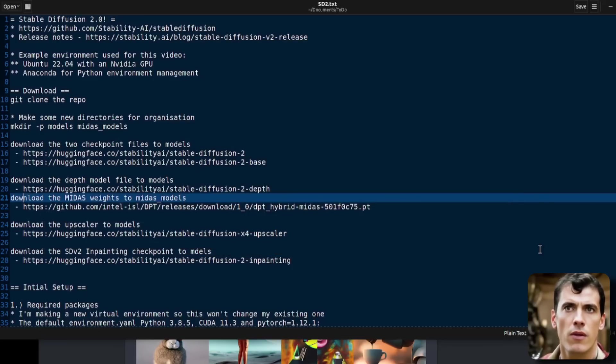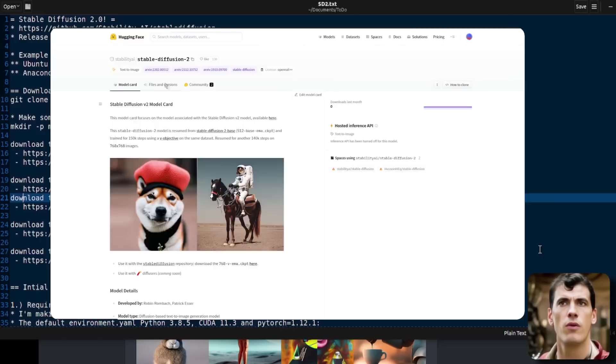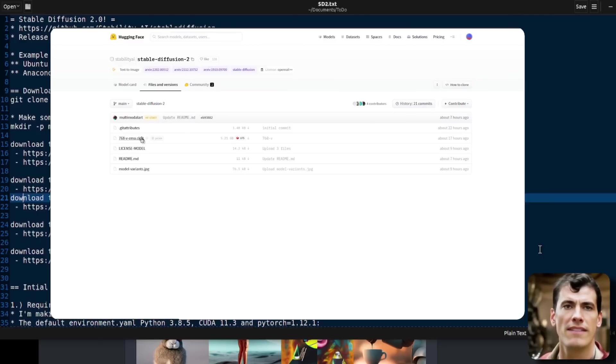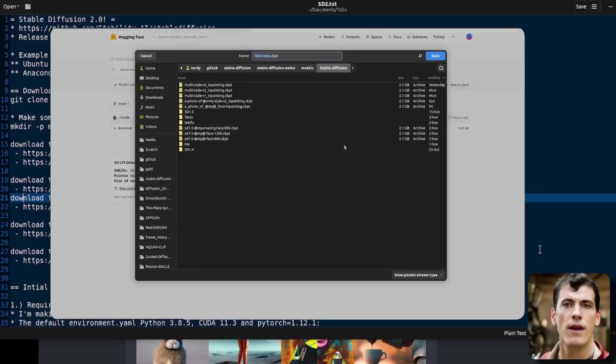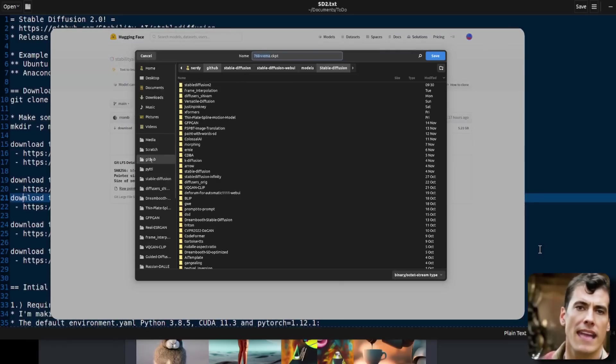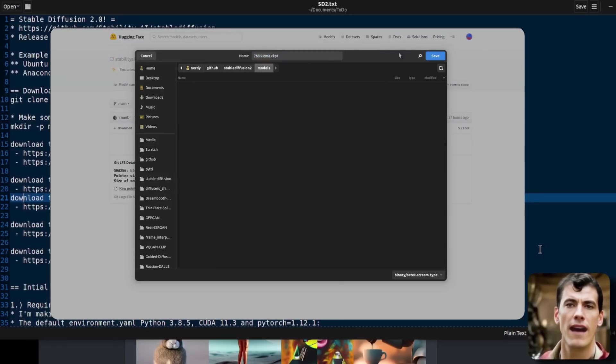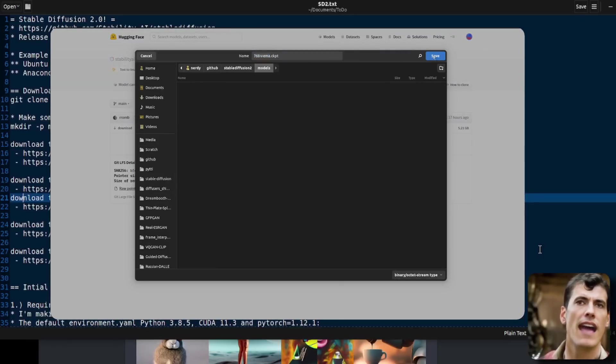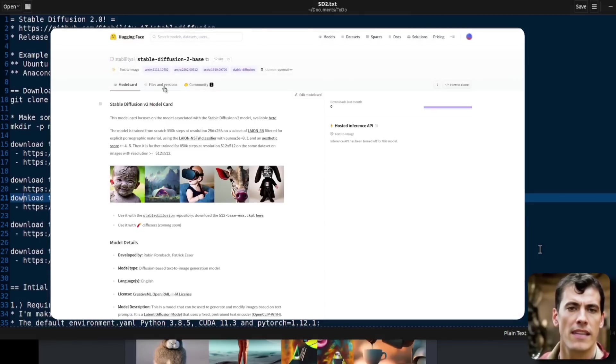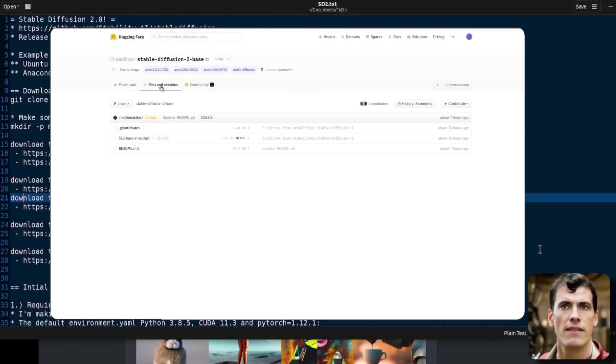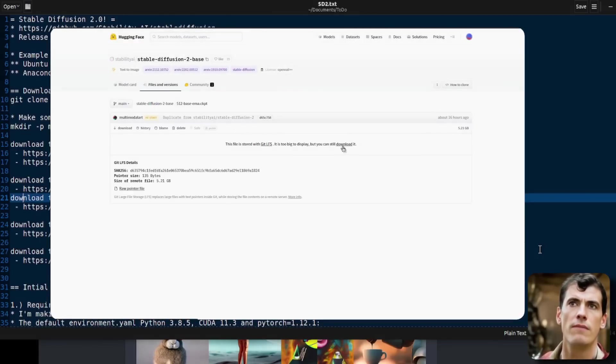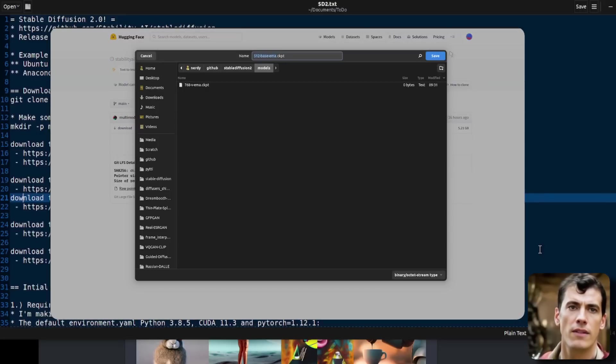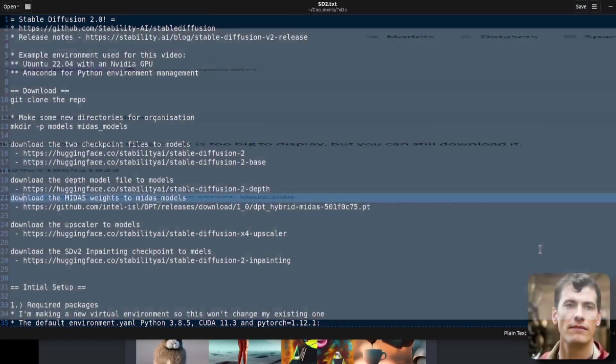Then there are a whole load of things to download. Remember all those things? Well, they've all got their own models. Yes, there's a new 512x512 model, a 768x768 model, a depth model, a Midas model, the upscaling model, and the new inpainting model. So if you download all of those into your new models directory, apart from the Midas model, which will go into the Midas models directory.